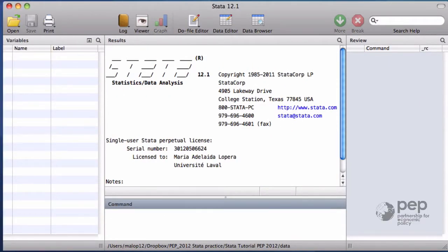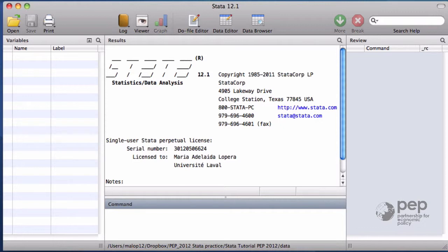Help. It's almost impossible to remember all Stata commands. Luckily, Stata help is friendly and easy to read. You can access it by writing help and the command name that you want to read about.